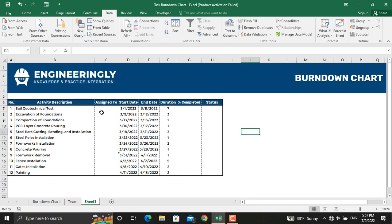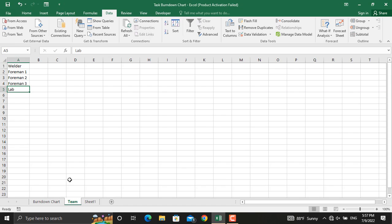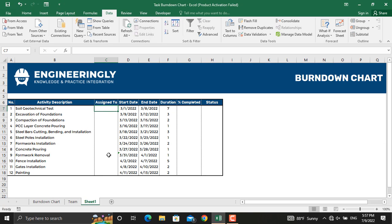In order to get started with the dynamic table, we have the activity description, the start date, the end date, and the duration. The first thing we are going to do is set up a drop-down list from which we can pick a resource name for each activity.